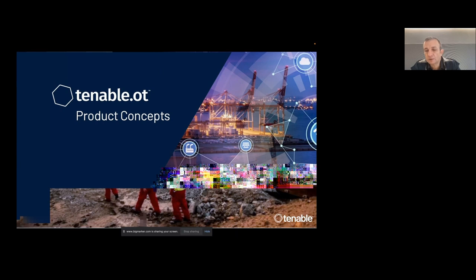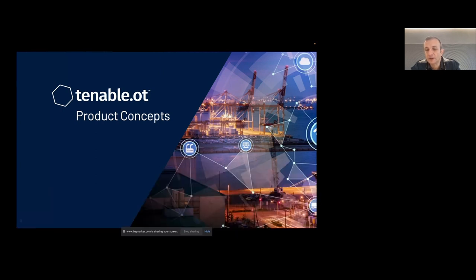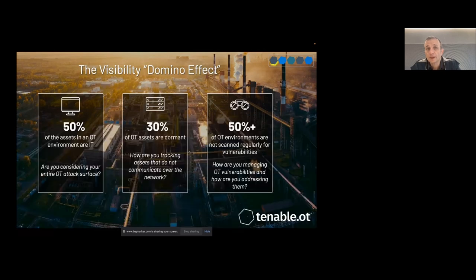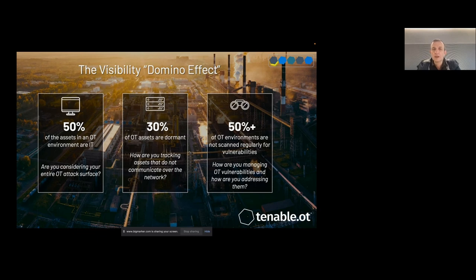In terms of concepts Tenable manages when dealing with OT environments: first, you need visibility across the infrastructure, taking into account that in any OT environment a big percentage of assets will still be traditional IT. If you focus only on pure OT devices, you will miss a large percentage of the total asset count. Second, OT devices tend to be very quiet — they are programmed, configured, and then start working. Unless something requires a configuration change, they are not very chatty on the network and don't make themselves visible most of the time.